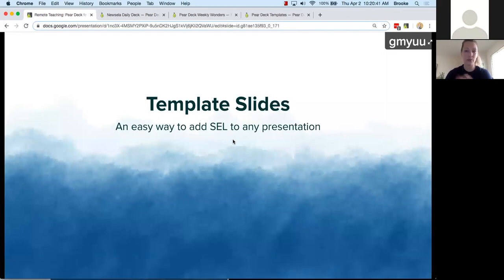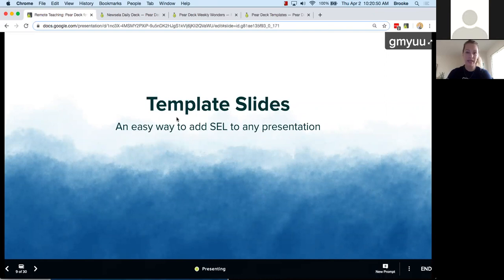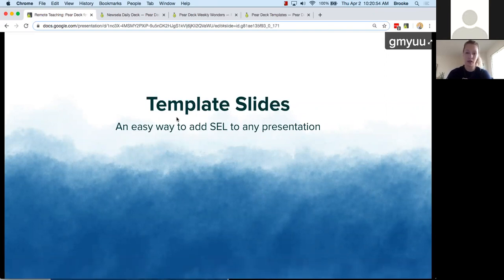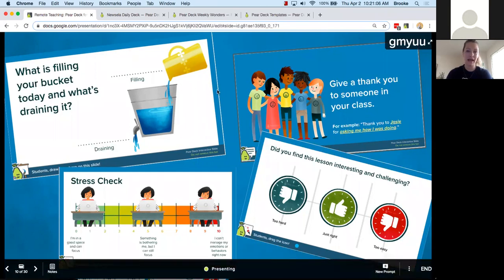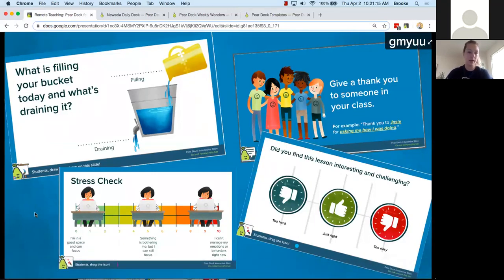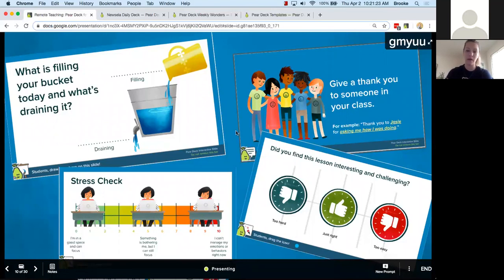We're going to dive into some of the resources Pear Deck has available — they're pre-made, fully customizable, but ready to use. We're looking at easy ways to stay connected to your students through non-instructional content. The first thing I want to look at are social emotional learning slides. This is a stressful time, and these SEL slides give students the chance to anonymously share what's stressing them out or if their emotions are too overwhelming to fully participate. I love this stress check slide and especially 'what's filling your bucket today.'